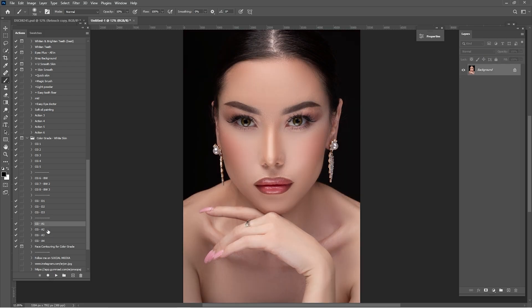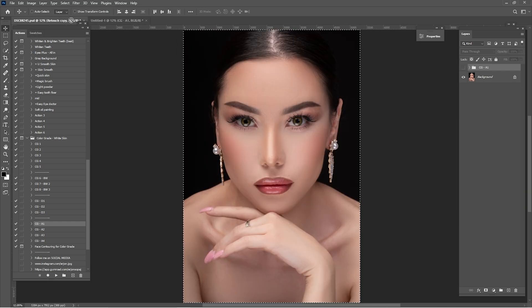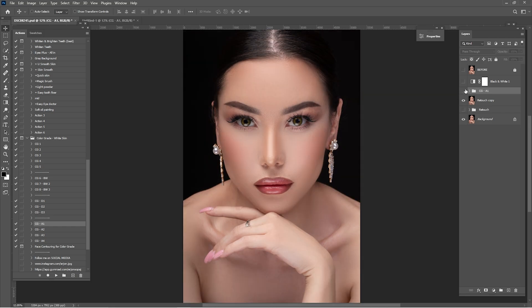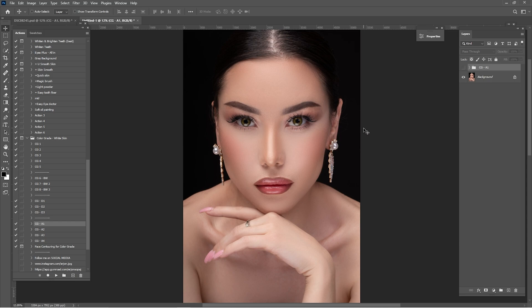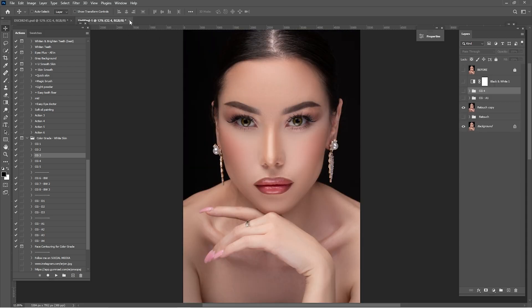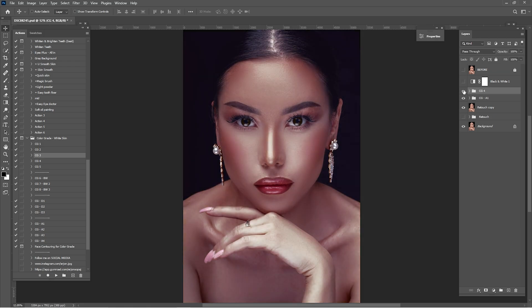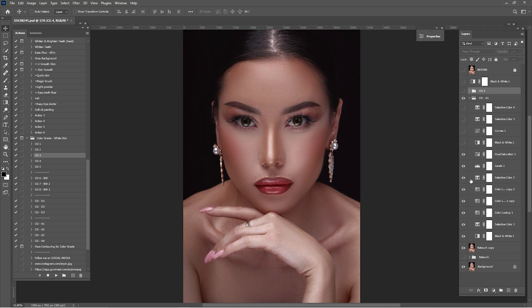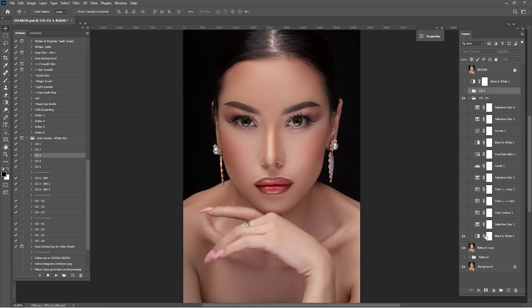I'm going to stick with A1. Once done, turn it off, use the move tool to drag and drop it into the original PSD file. Go again to find another color grade — I'm going to mix two color grades. This one looks okay — turn it off and drag and drop into the original file. Now we have two color grades. The combined result looks too intense, so click on CGA1 and check all the layers one by one until it looks good.